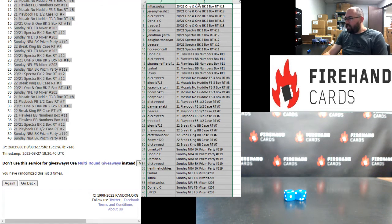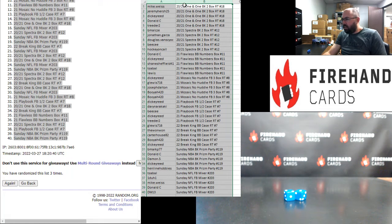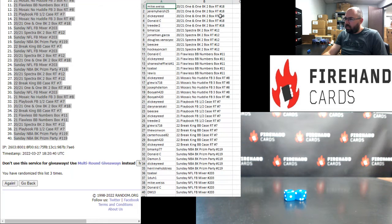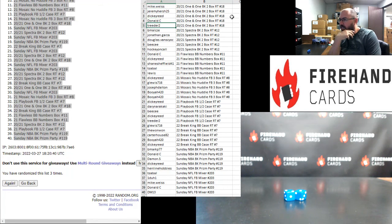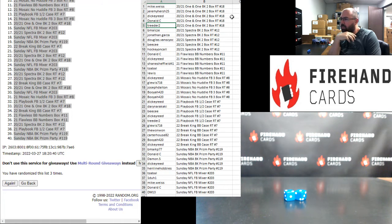Alright, Playbook football up top and Sunday basketball prison party at the bottom. Alright guys, here are your break spots. Good luck to you guys in these upcoming breaks. Mike Weiss, Jeremy Hirsch, Dickie Reed, Donald, and Treater, you guys are in 2021 101 basketball, two box random teams 18.